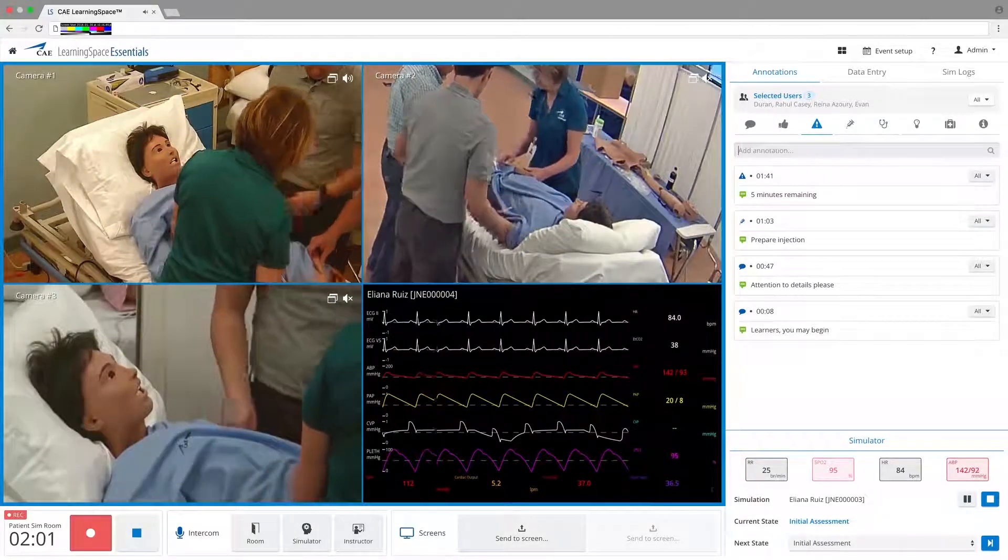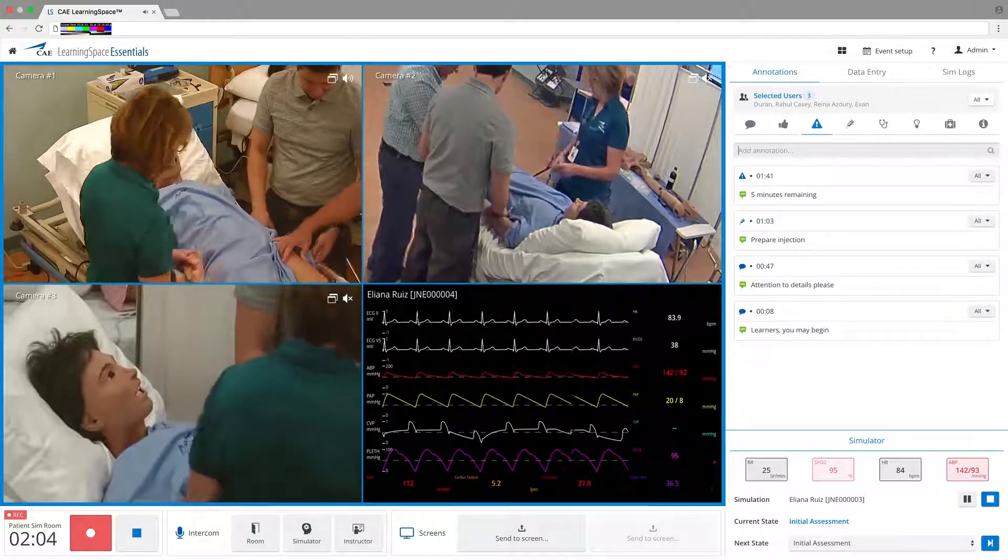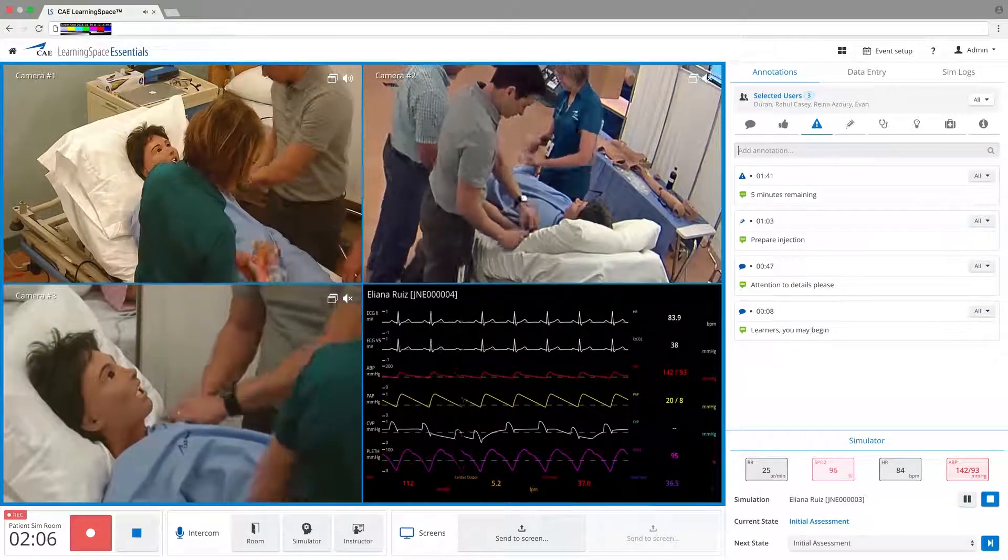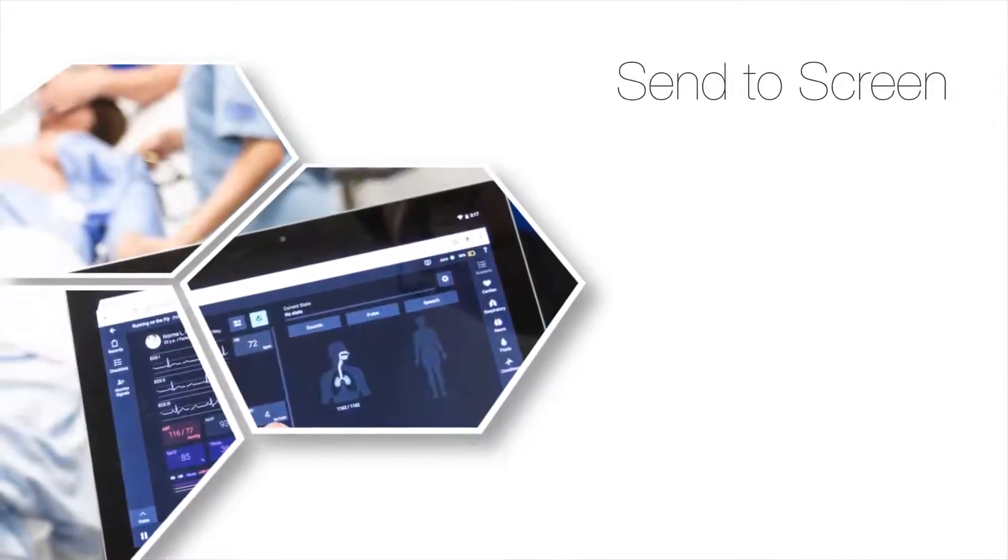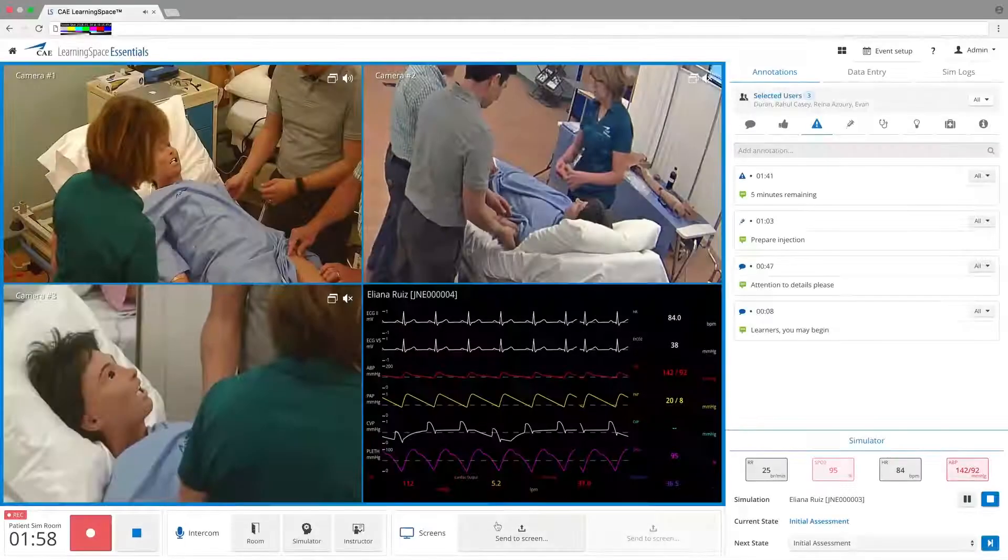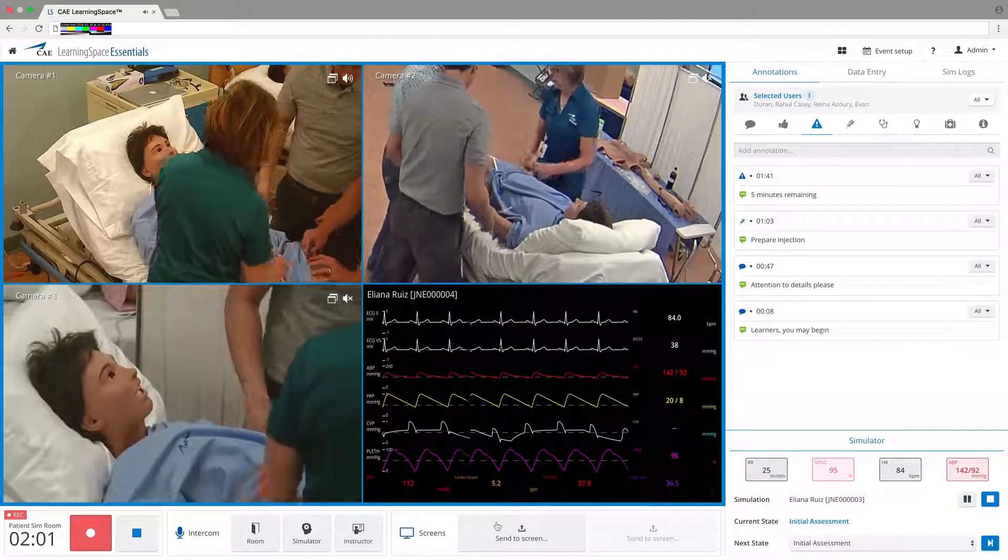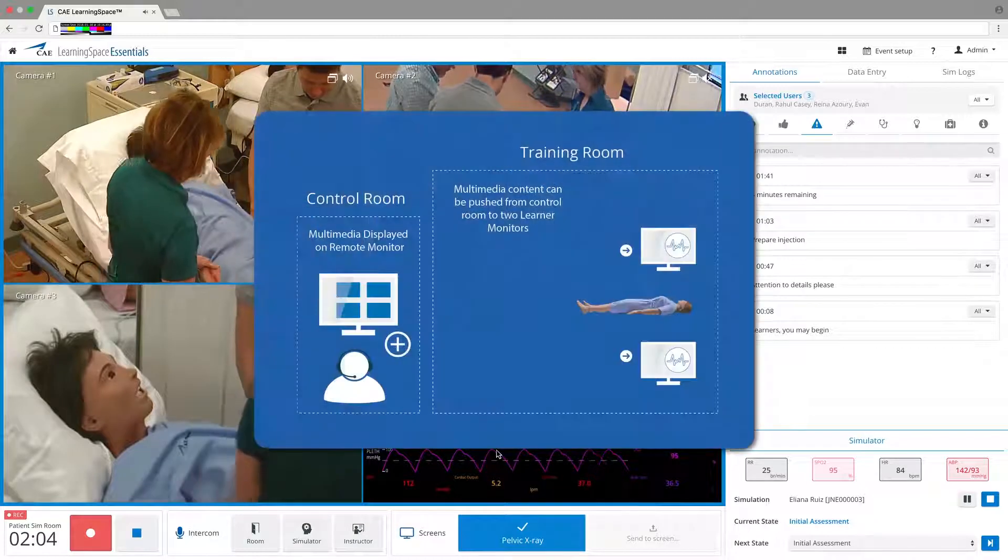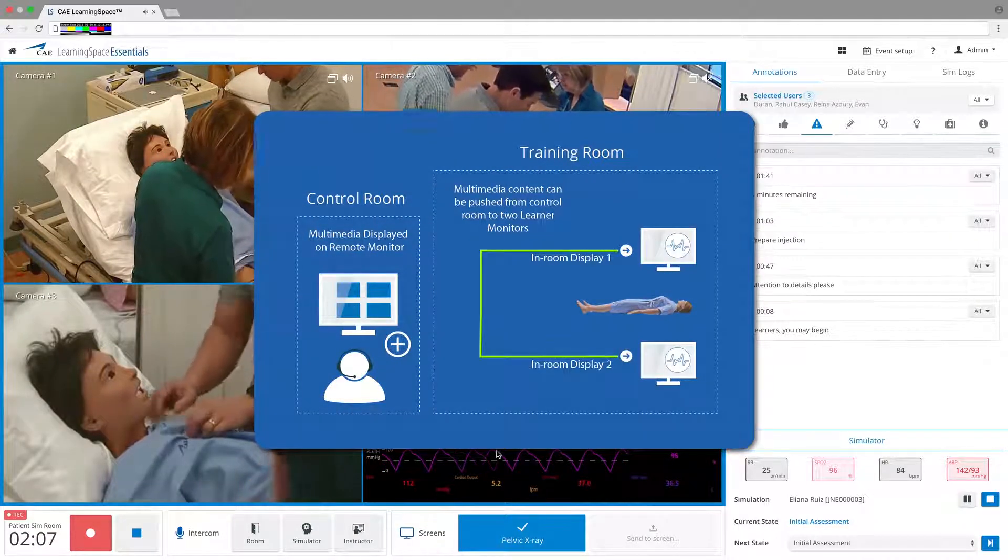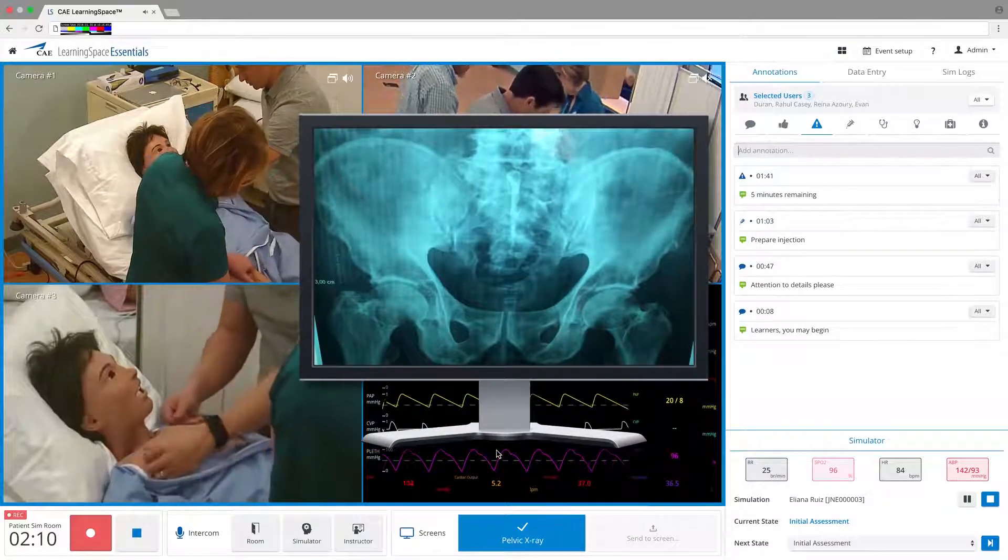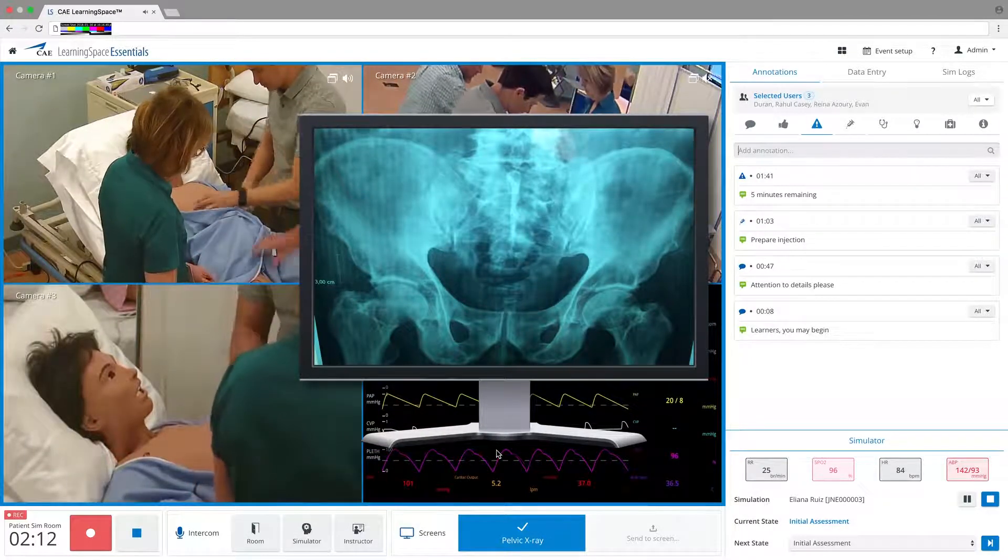CAE Learning Space Essentials is a center management tool streamlined for nursing and allied health simulation environments. Learning Space Essentials allows users to stream multimedia patient records and lab reports directly to monitors near the patient simulator, delivering critical information in real time and providing an uninterrupted flow of the scenario.